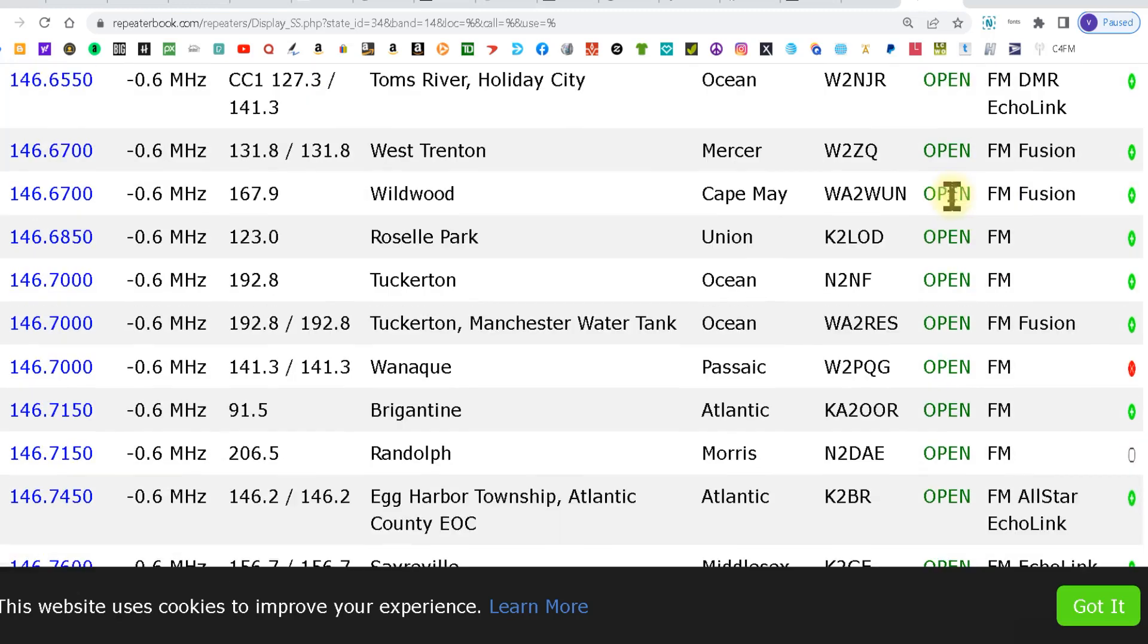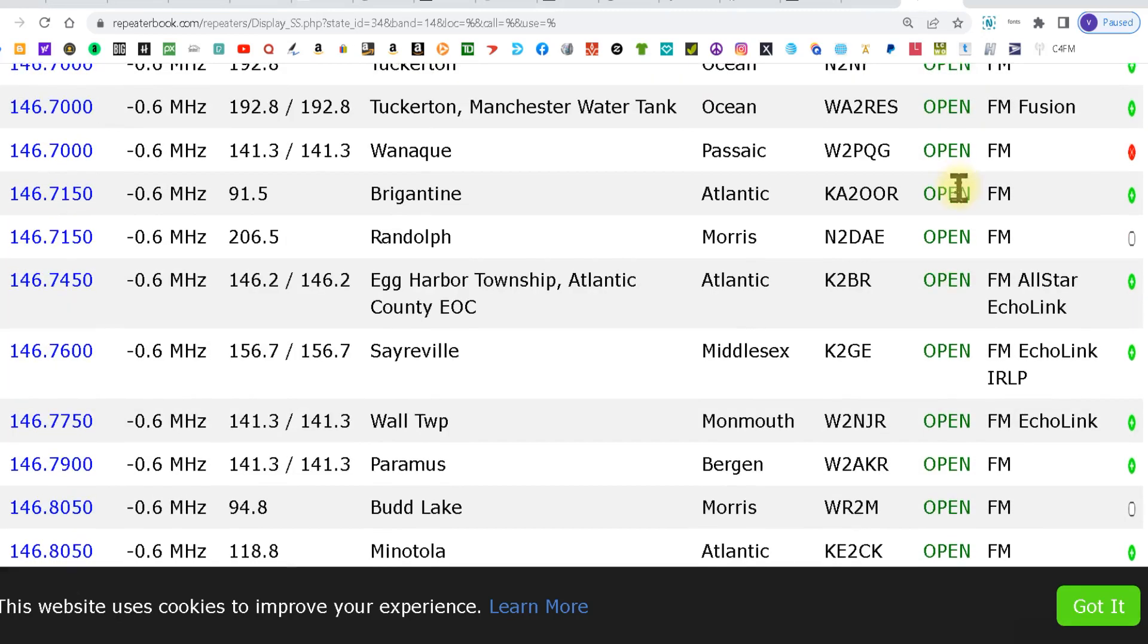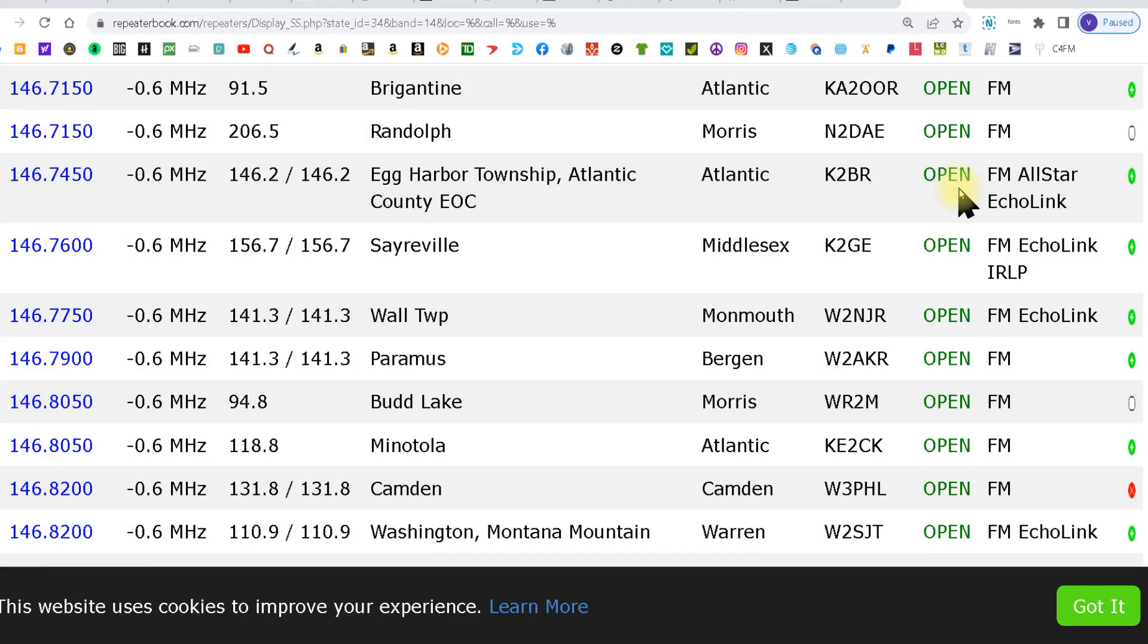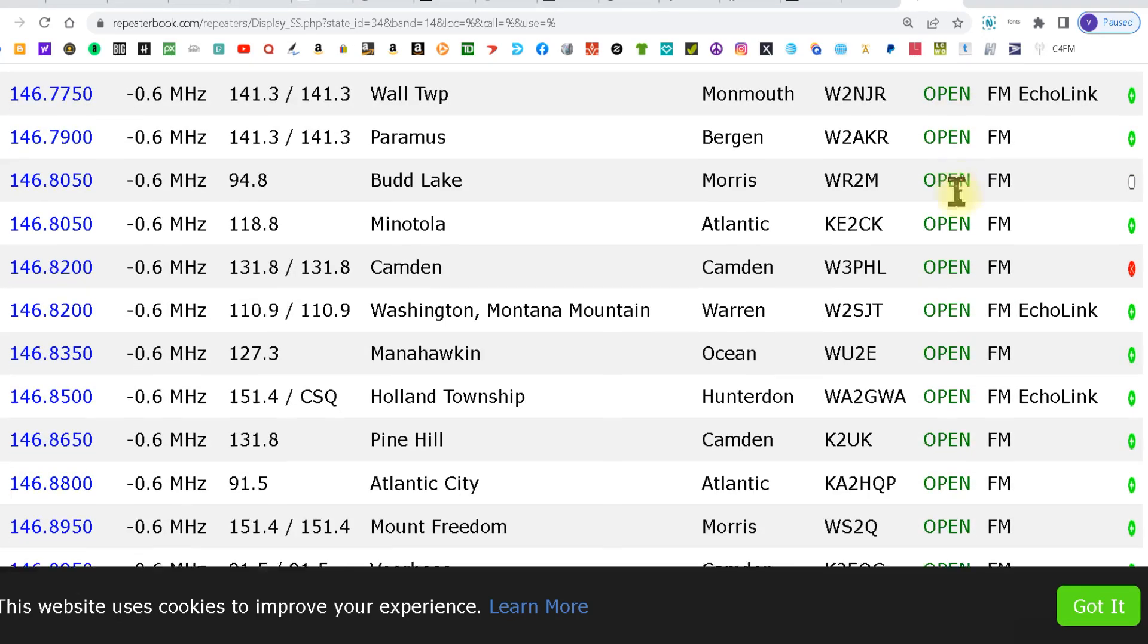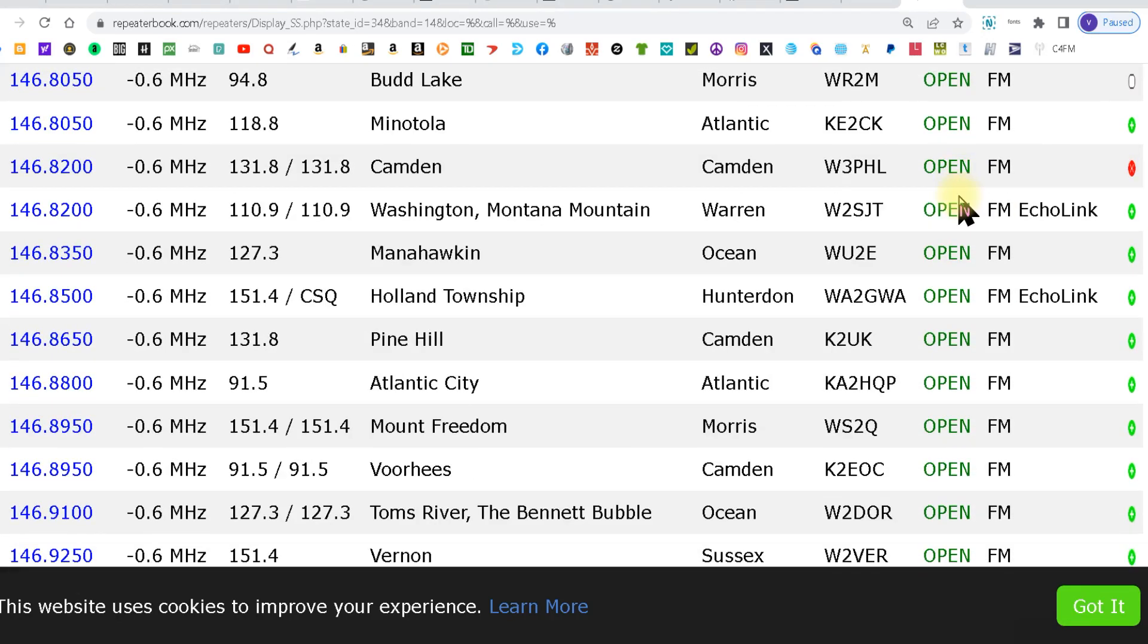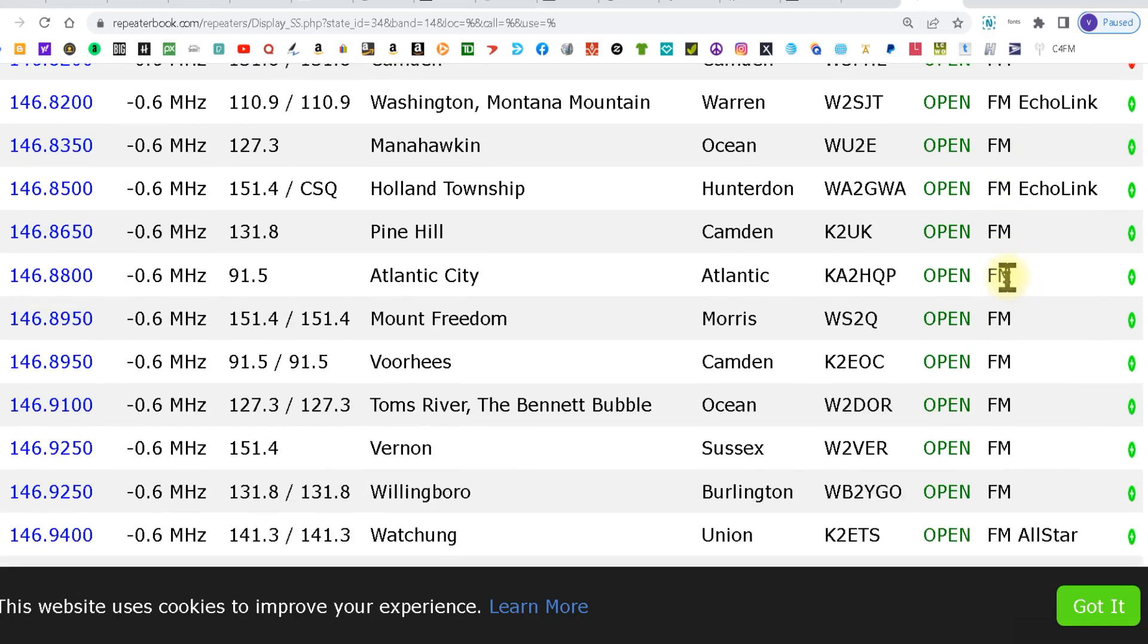This will tell you if the repeater is open for use, because every once in a while you'll come across a closed repeater which is only open to maybe the club. And then over here it gives you the mode.